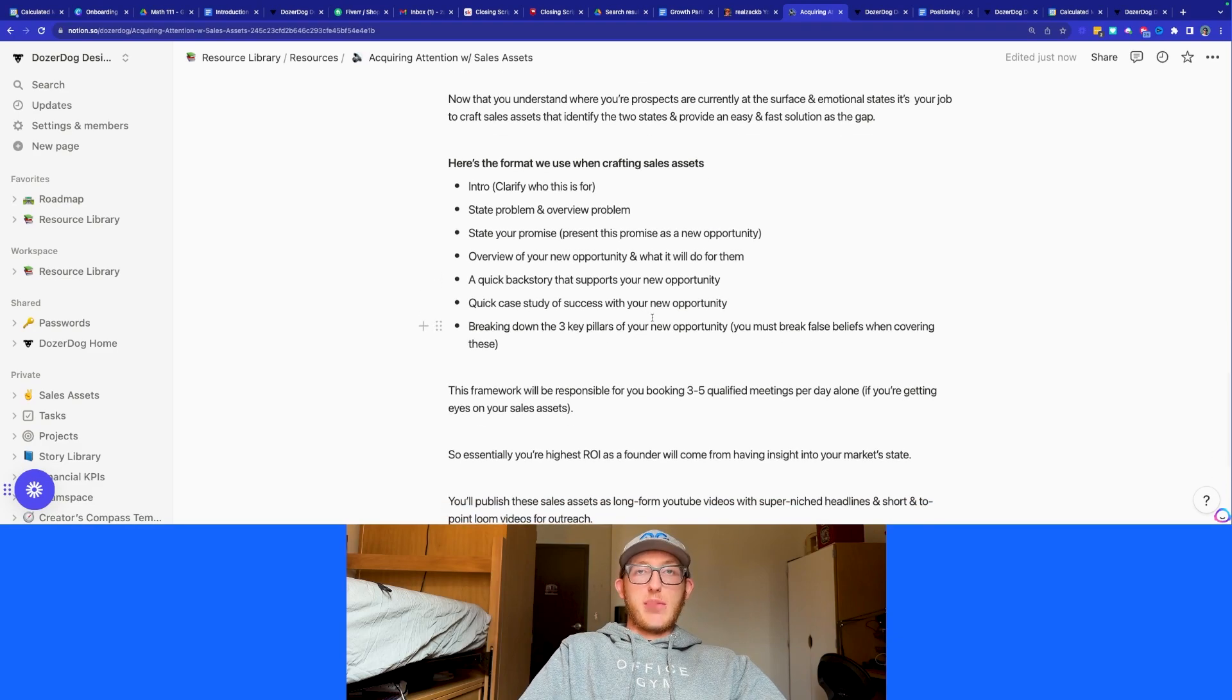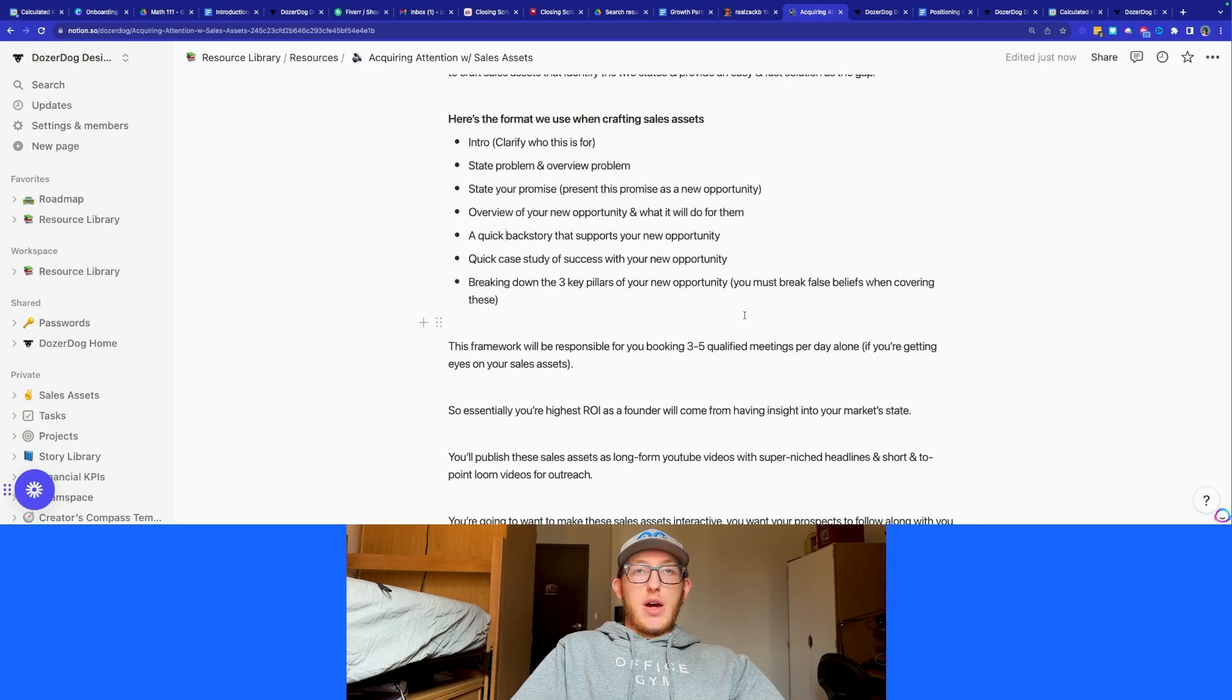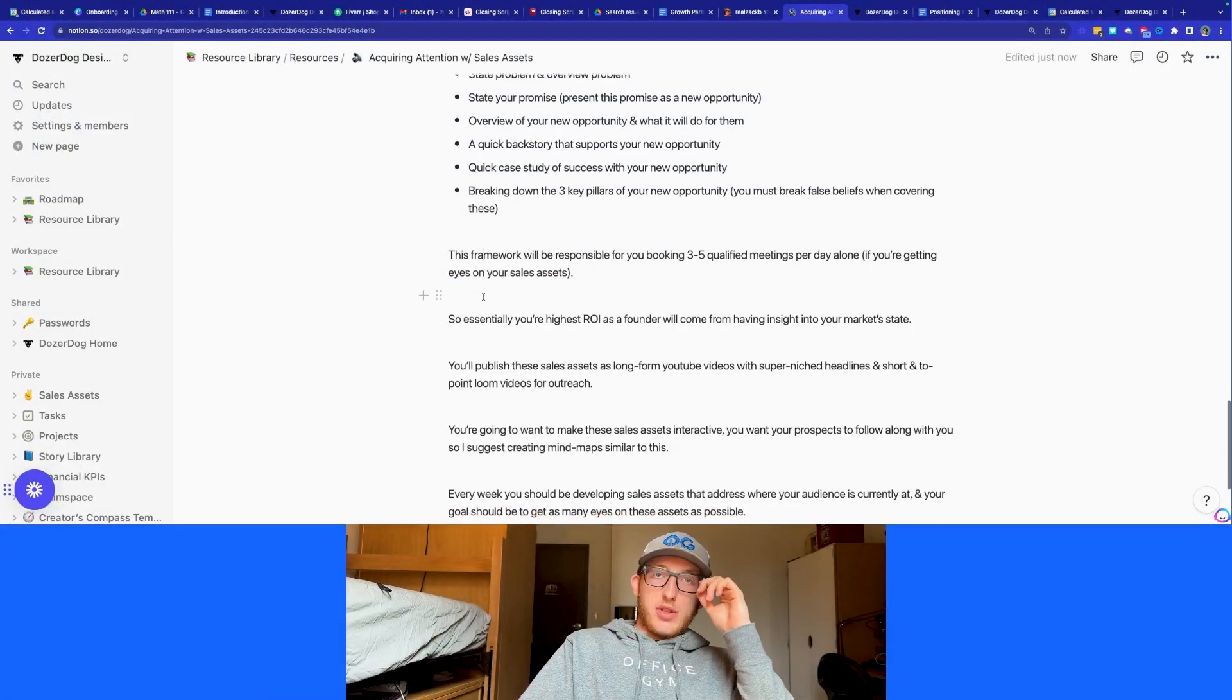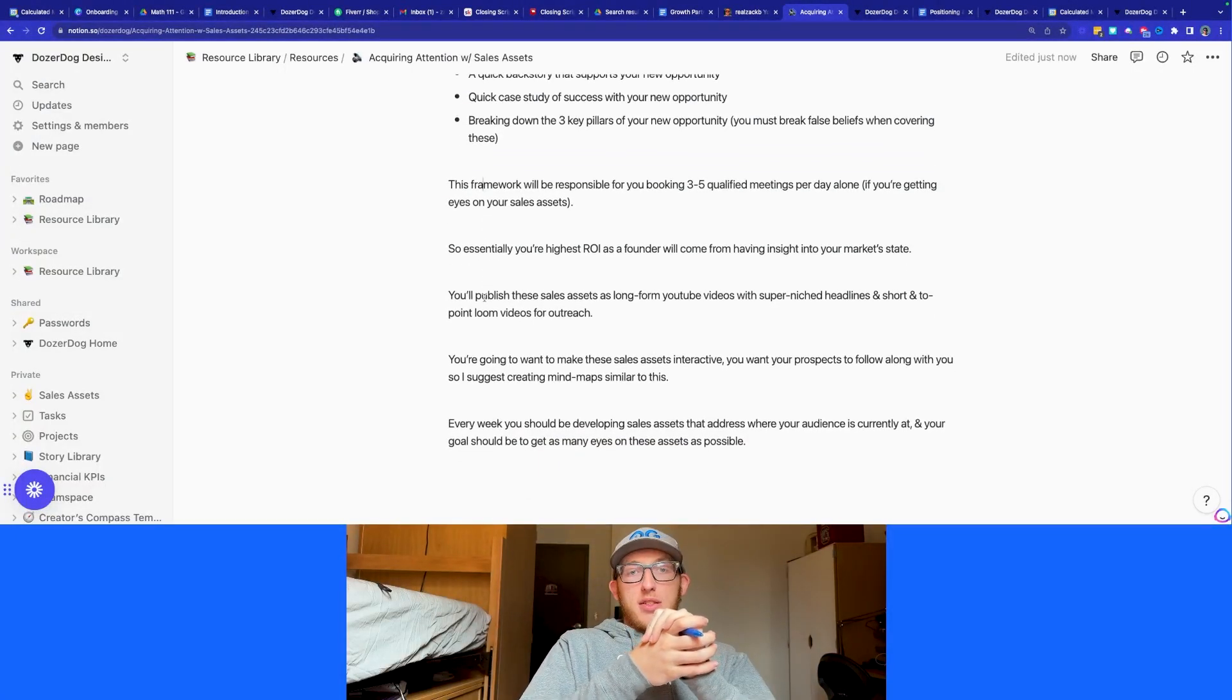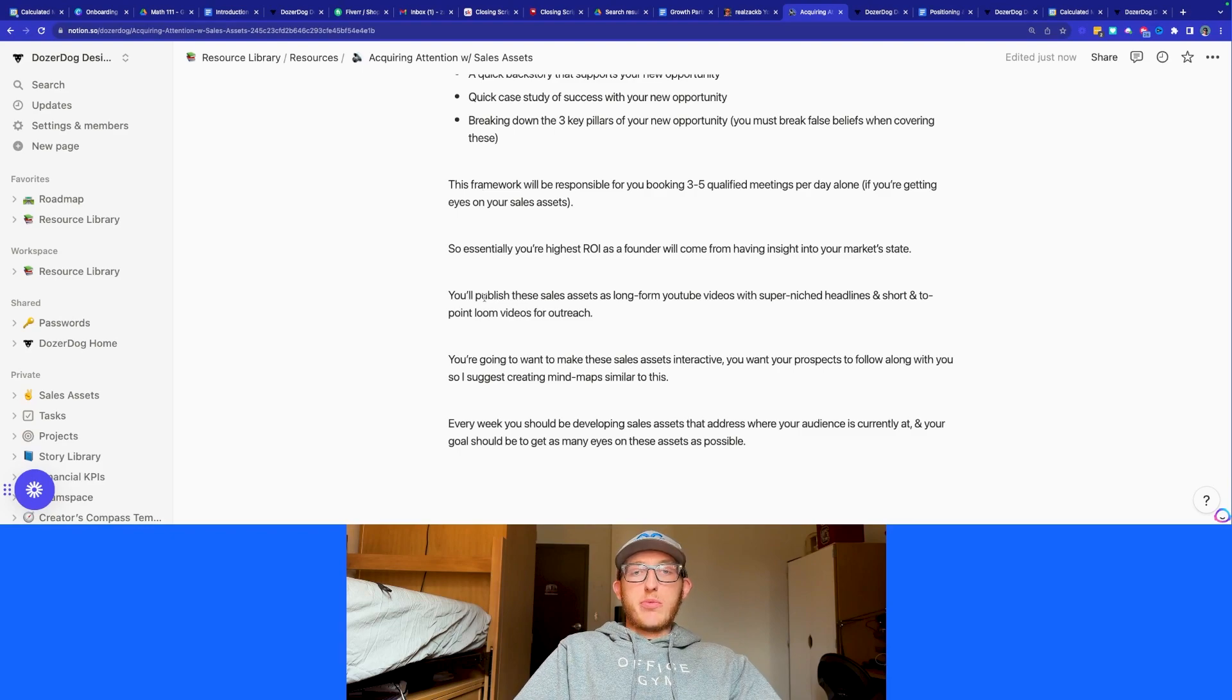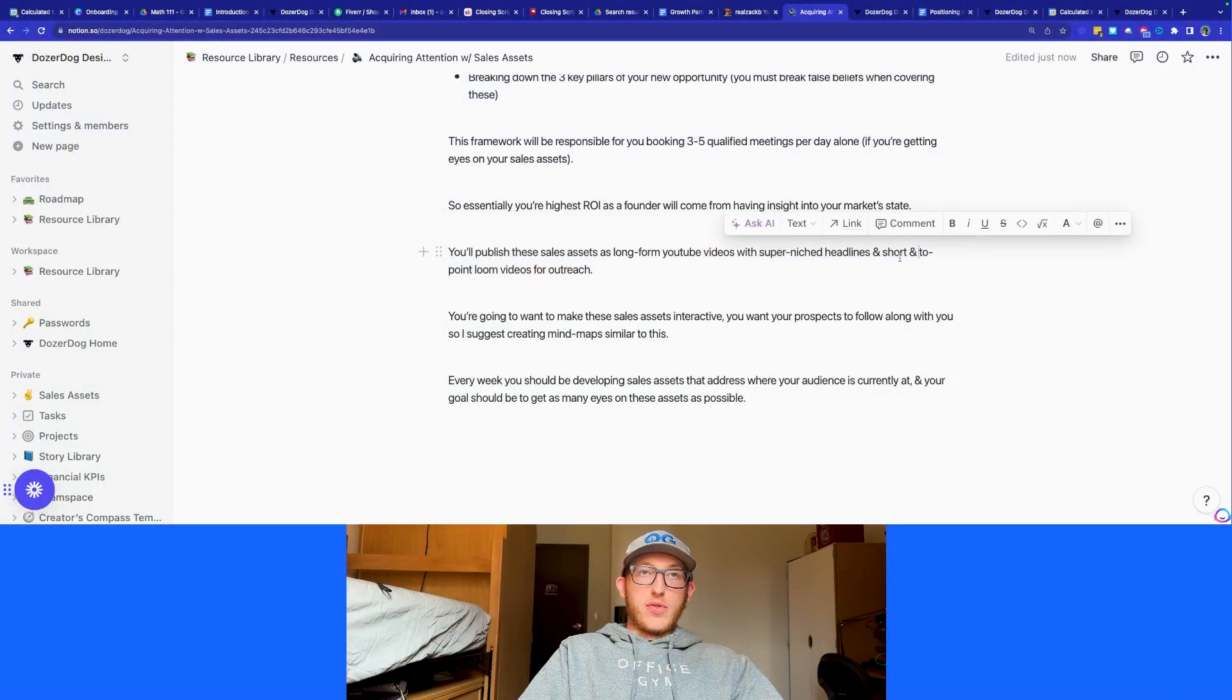Then you're going to break down your three key pillars. You got to break down the false beliefs that are in these three pillars. If somebody thinks that drop shipping doesn't work because they've tried it in the past and they spent a bunch of money on ads, you got to come up with your unique opportunity there. This framework is going to easily book you three to five meetings per day alone, if you're able to get the eyes on the sales assets. Essentially, this is going to be like your highest ROI as a founder. You're going to want to have as much insights and market state because it's going to make you a thought leader in your industry. Especially if you're doing fitness coaching for a certain audience or if you're doing accounting for campgrounds, for instance, you're going to become a thought leader in the industry. That's kind of why that's super important, that niche, that super niche down.